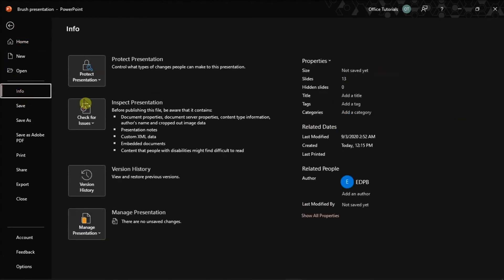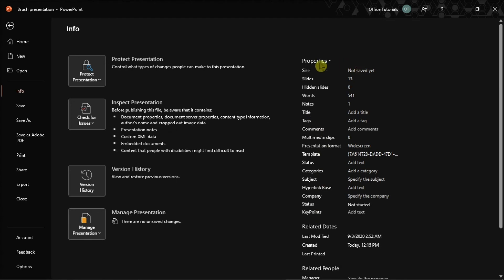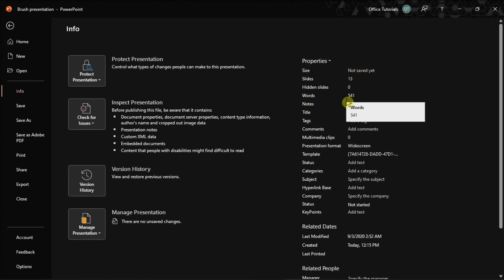After that, go to the bottom side of the options and then click Show All Properties. From there, you will see all the word count details that you have in your Microsoft PowerPoint.